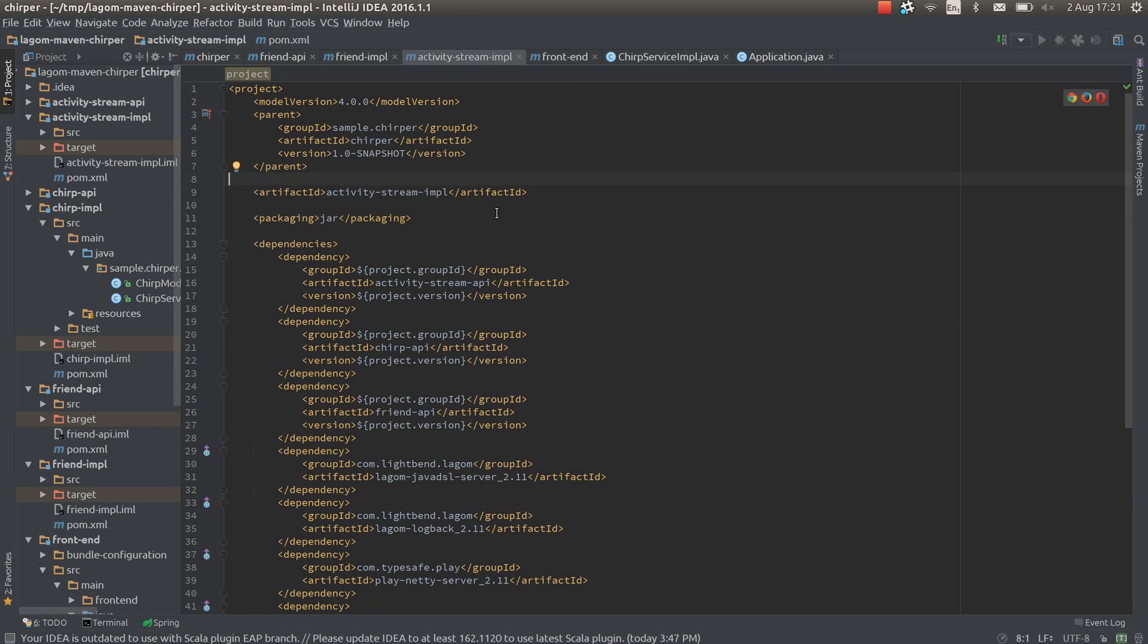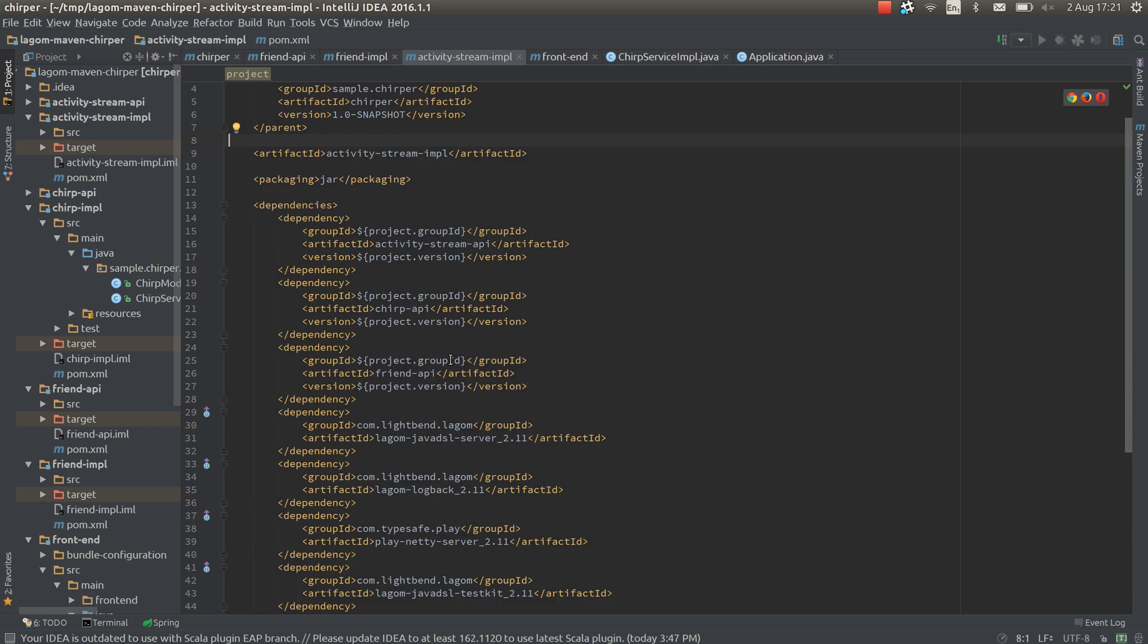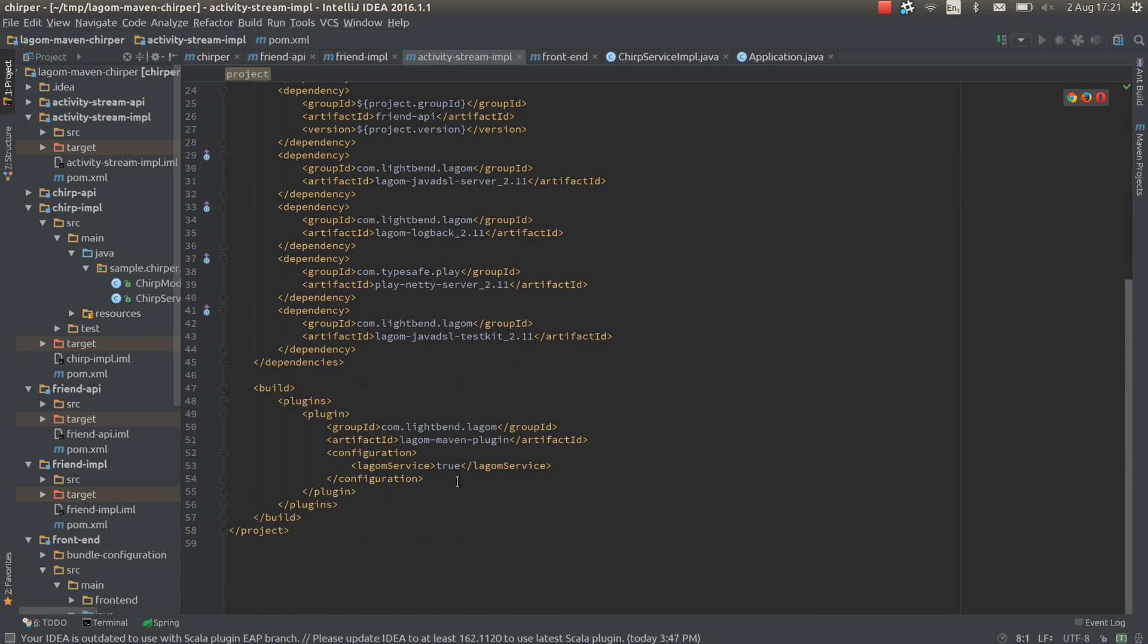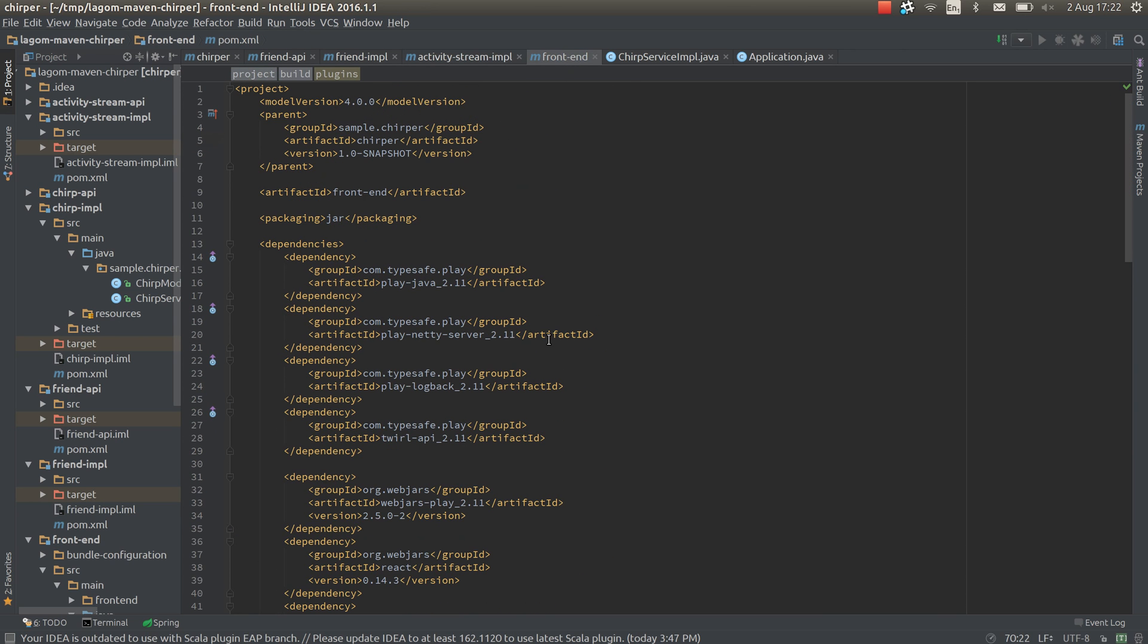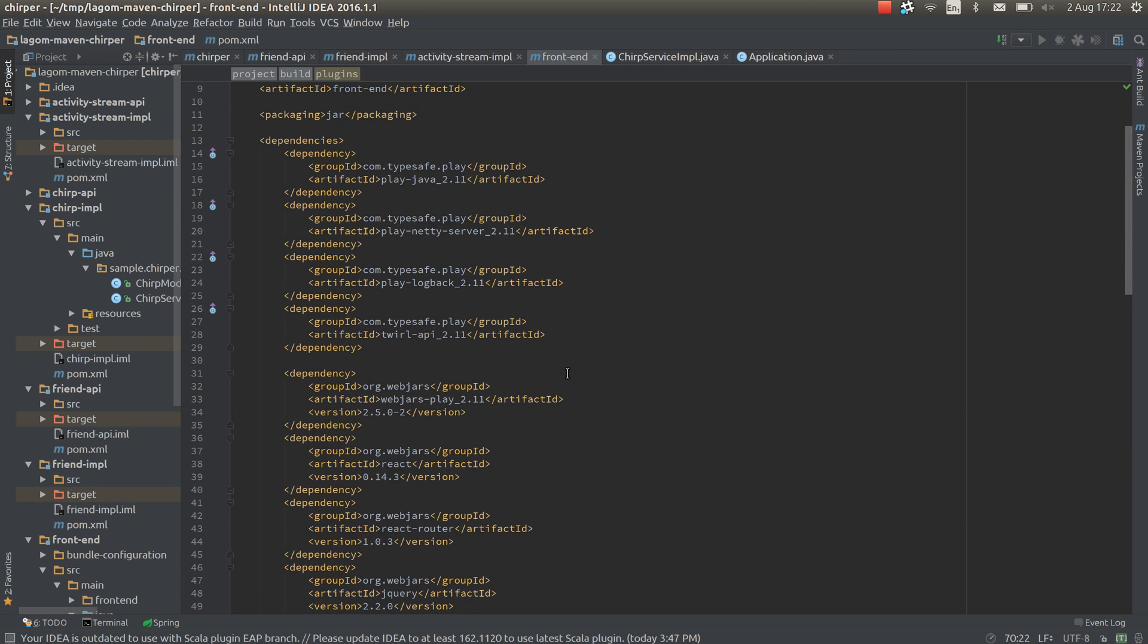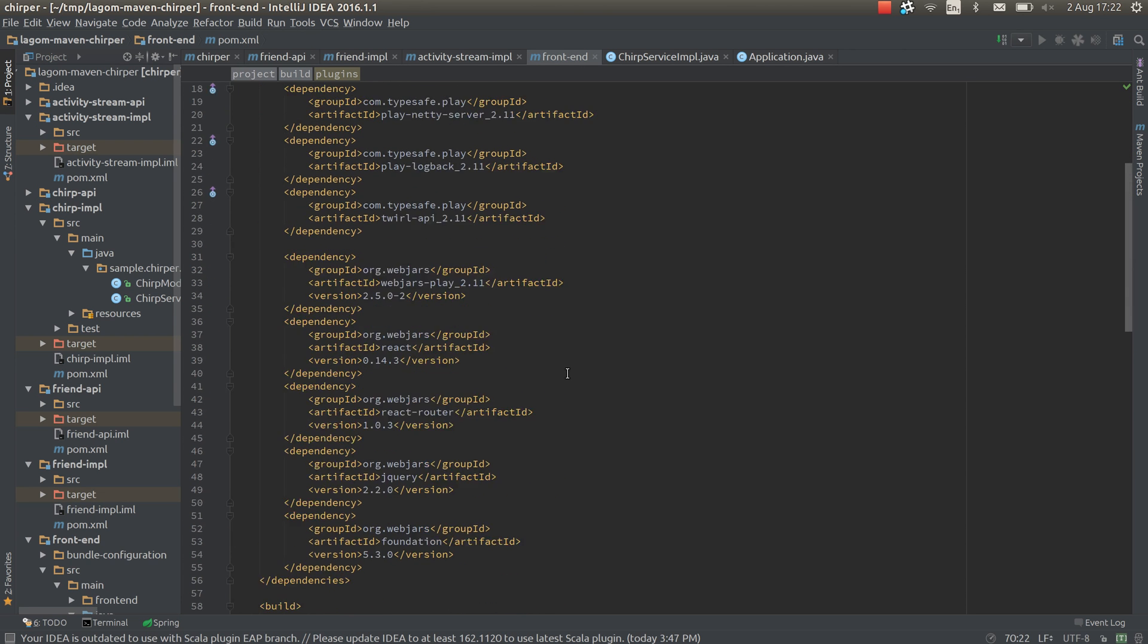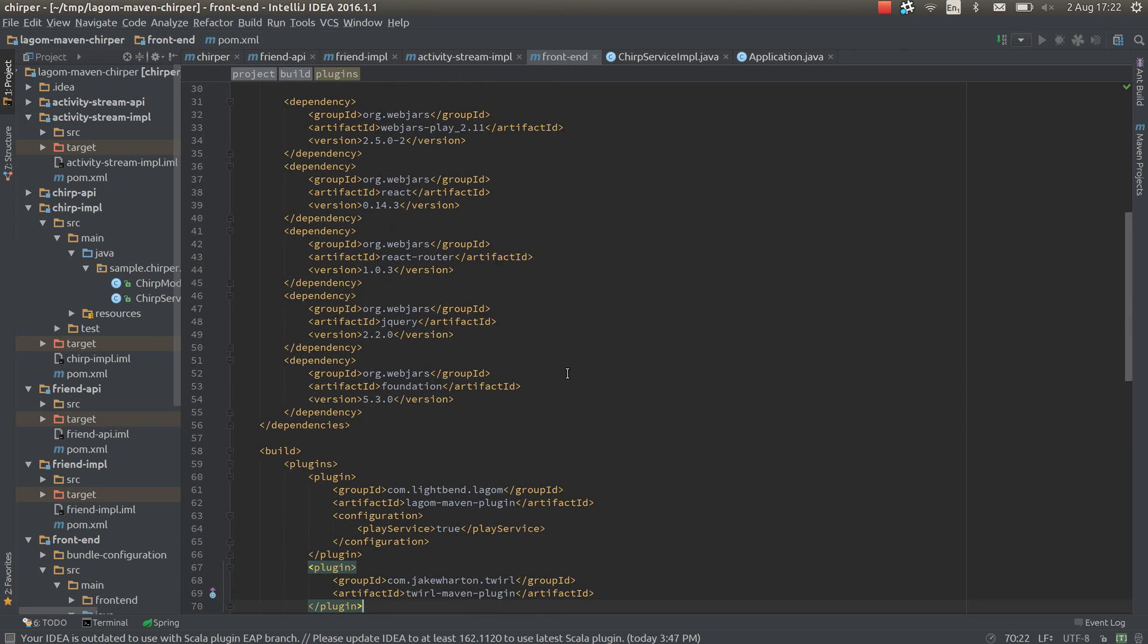Similarly activity stream depends on the APIs of the other projects and it's a service. Here's the logon frontend is written in play. It doesn't actually have any dependencies on logon. It just depends on play. We've added some play dependencies and webjars dependencies.